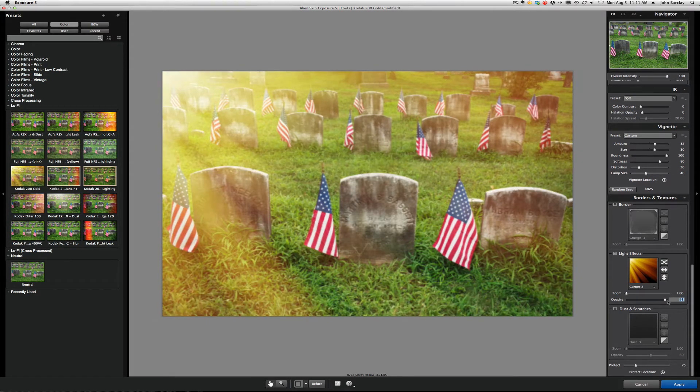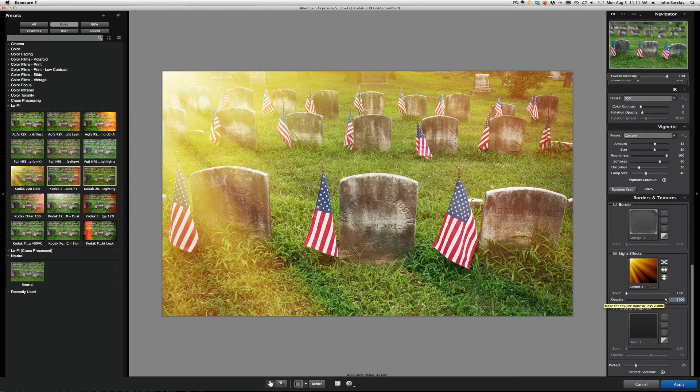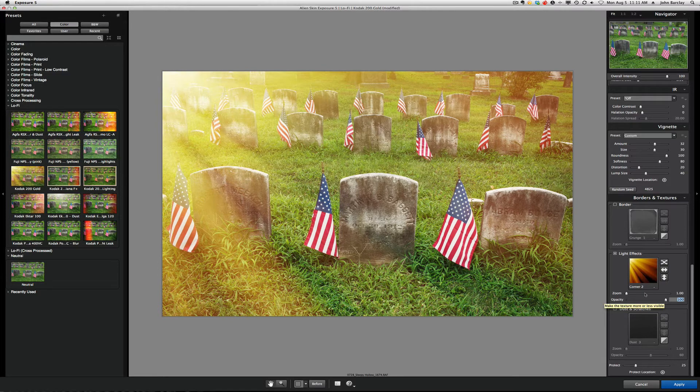And notice here I have a little bit more control. I can zoom that effect in and out, and I can change the opacity of that effect. So, pretty powerful look generator, but even more powerful on the right side to fine-tune that look to something you might like.